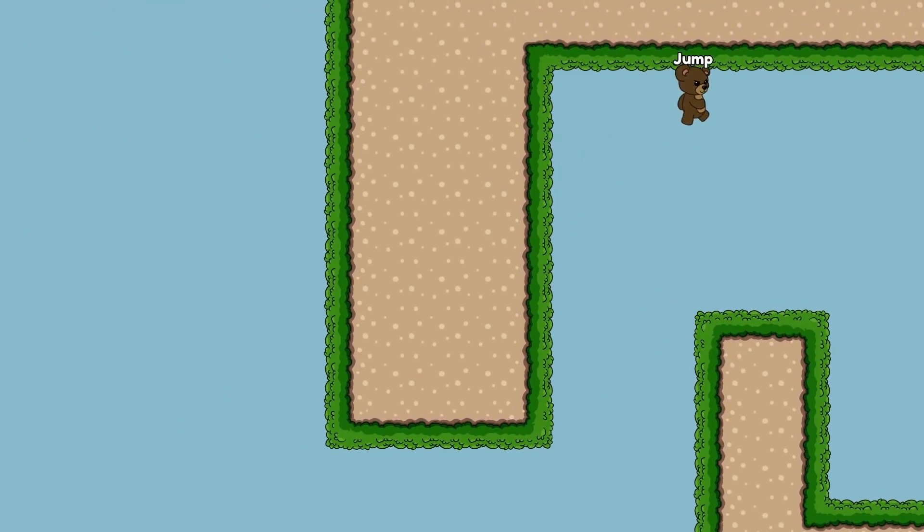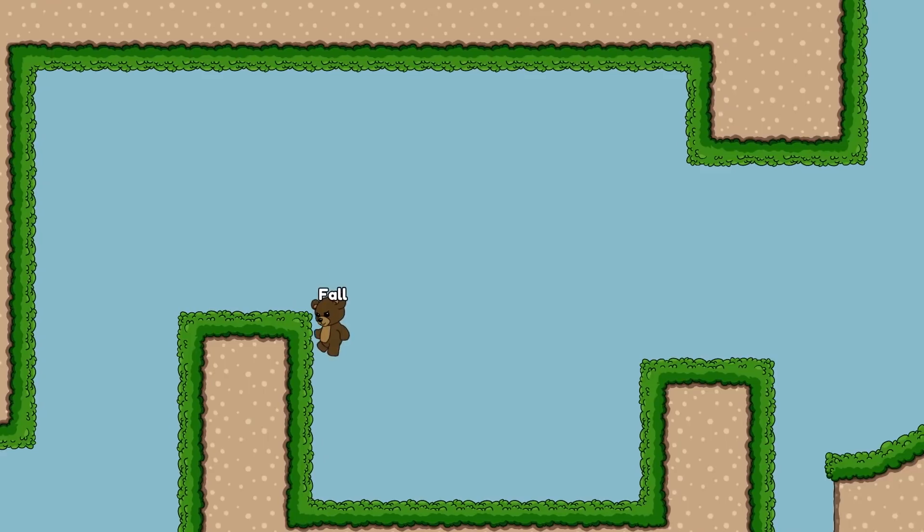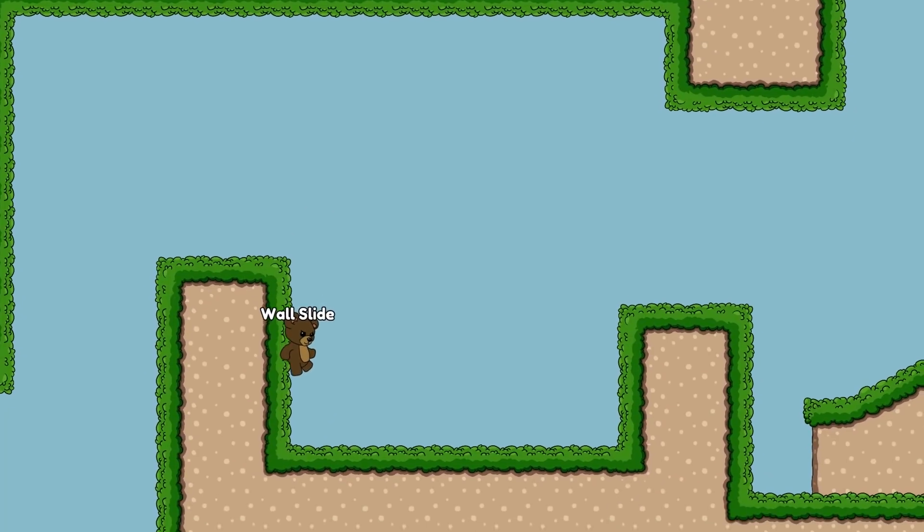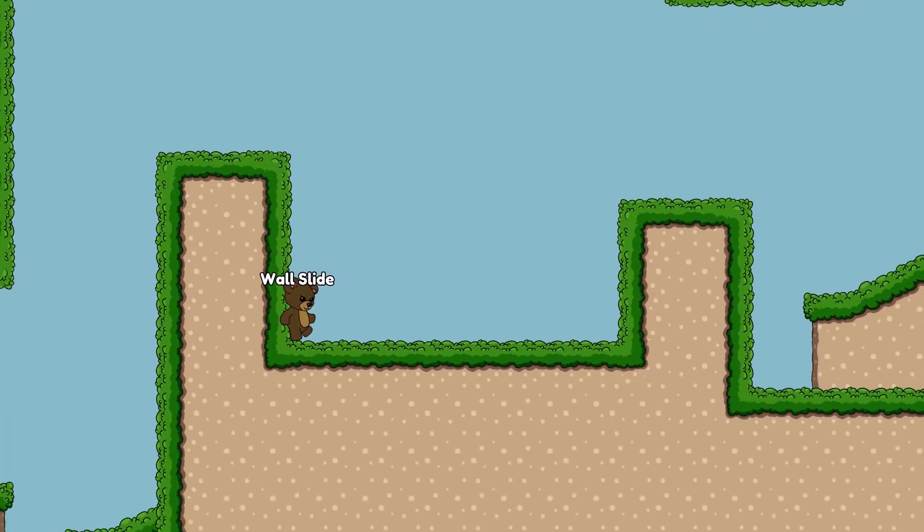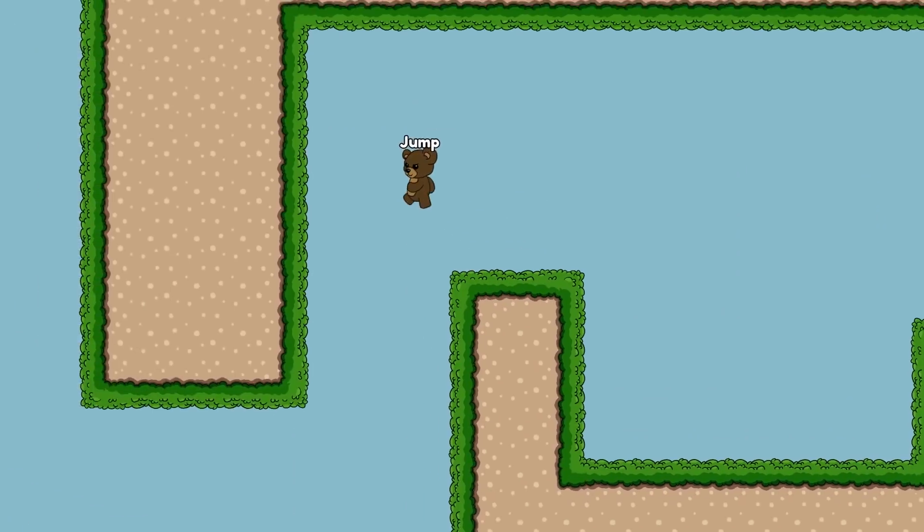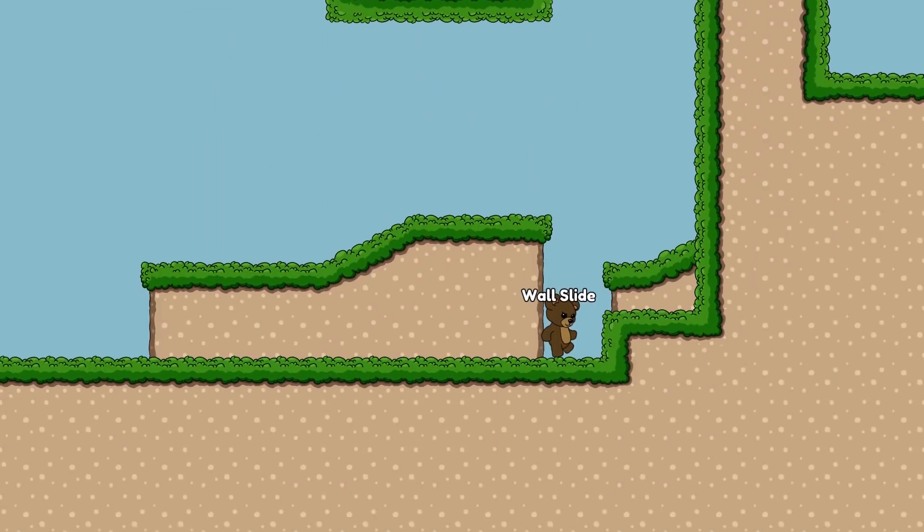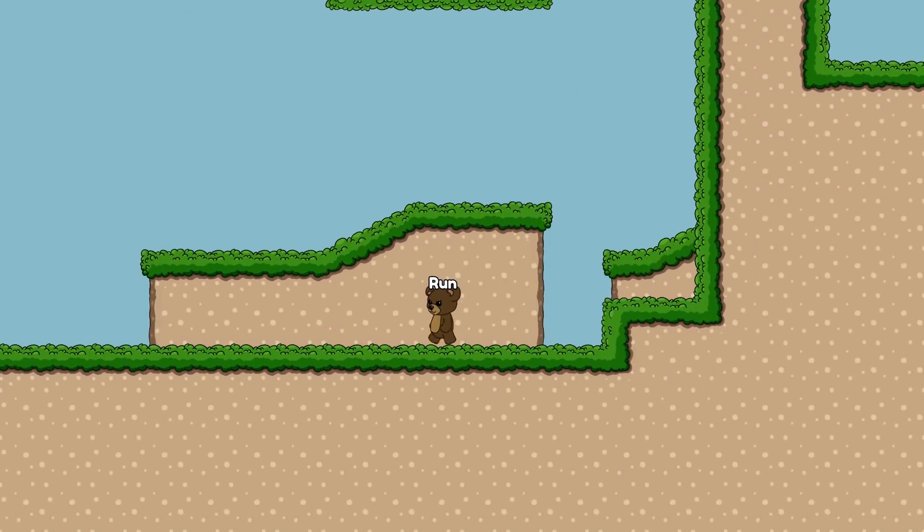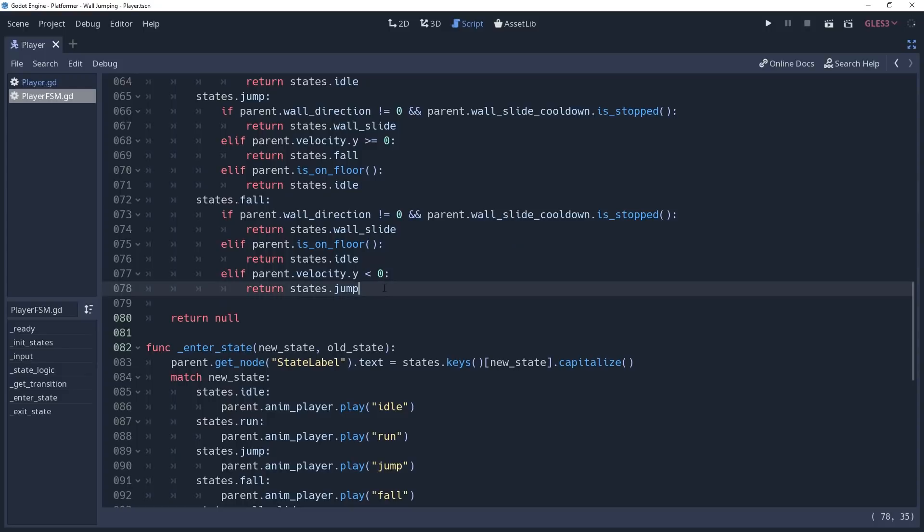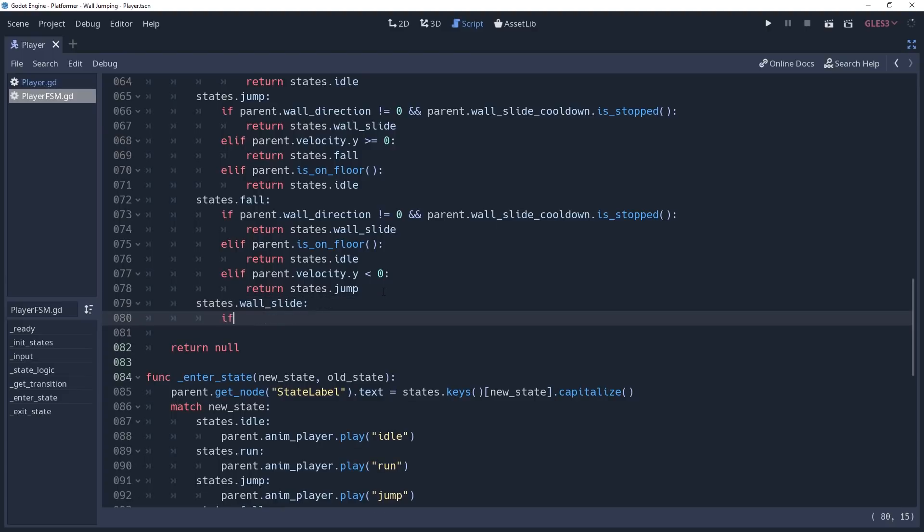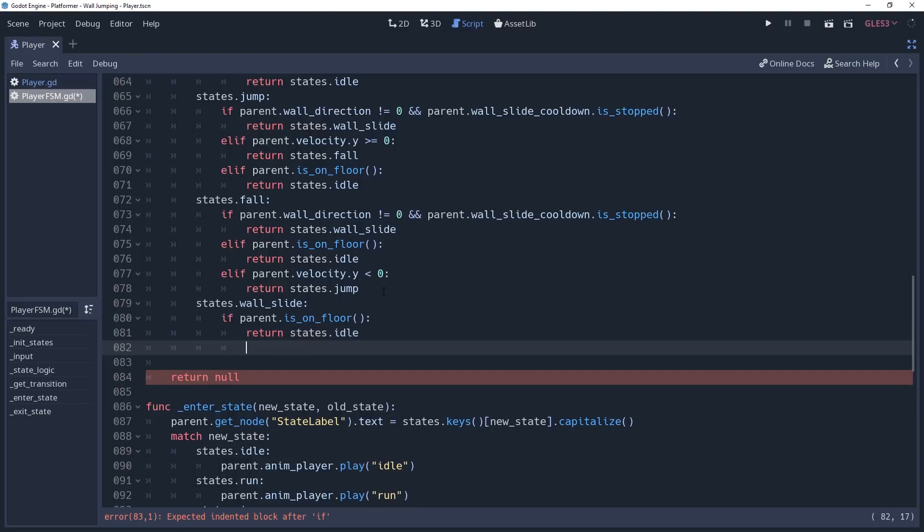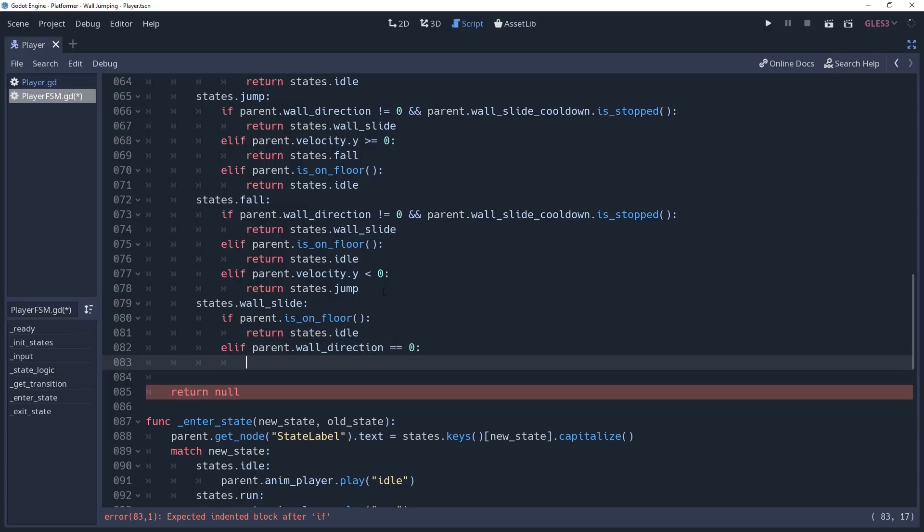And now we're officially wall jumping. However, you'll notice that other than actually jumping off of the wall, there's no other conditions causing us to leave the wall sliding state. Which means that if we fall to the floor, then we will remain in the wall sliding state. And we can continue sliding down invisible walls. This means we need to add a couple transitions. So we'll go into our getTransition method and create a condition for states.wallSlide. First we'll check if parent.isOnFloor to see if we've landed. And if so, then we'll return states.idle. Then we'll check to see if parent.wallDirection equals 0, meaning that we're no longer near a wall to slide down, in that case we'll return states.fall.